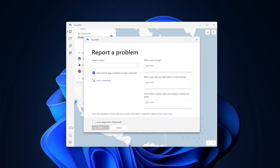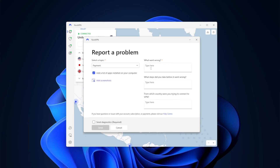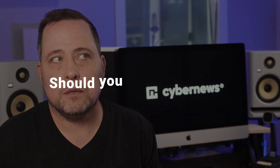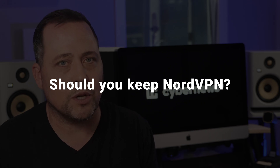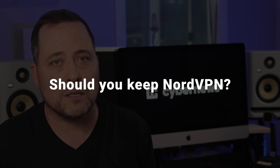Once you get the NordVPN deal, you can request to get your money back within 30 days. All it takes is dropping a message to their customer service. It's not exactly a free NordVPN trial, but you'll get all of your money back. So in the end, you'll spend nothing unless you decide to keep it, which from my experience is kind of likely to happen.